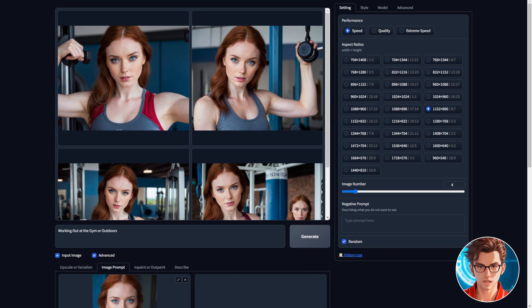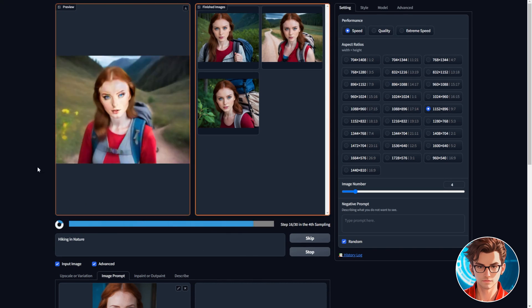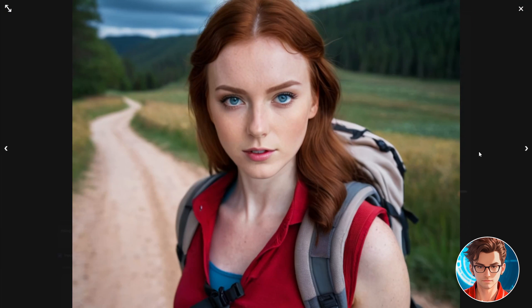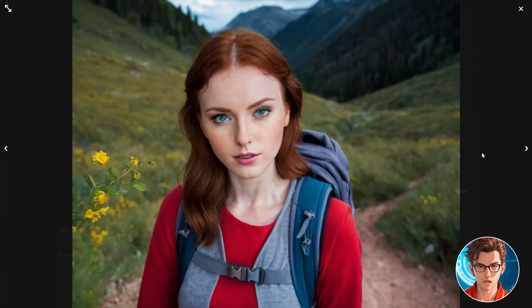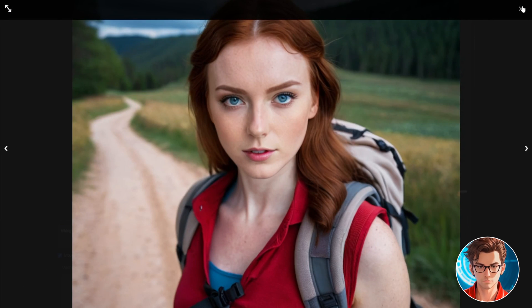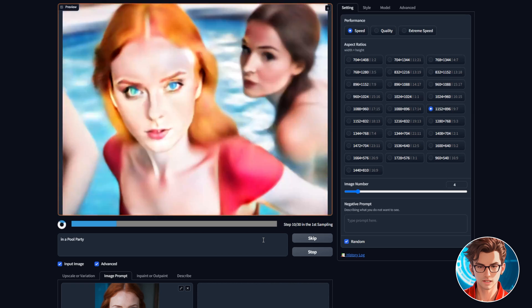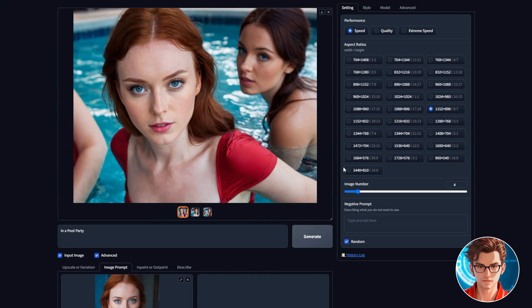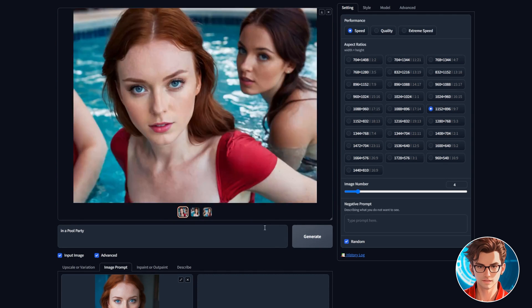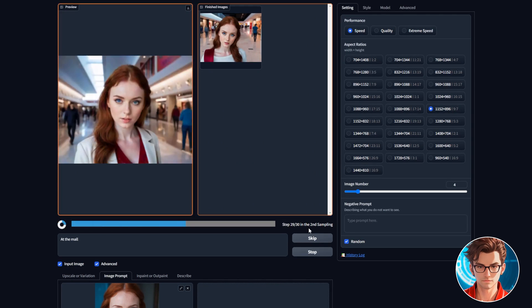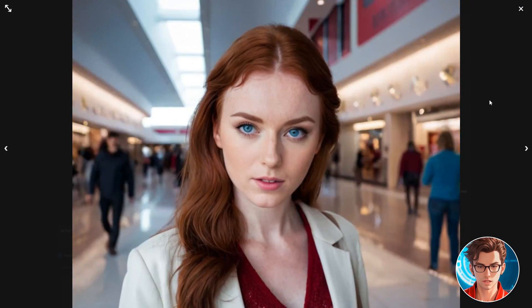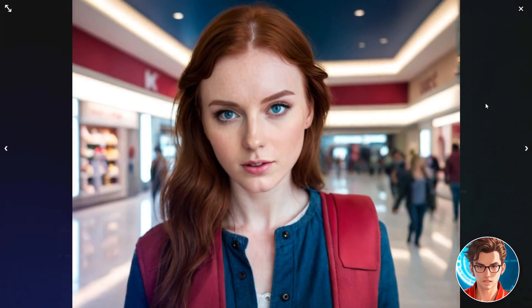I will try a few more prompts before moving on. Let's do hiking in nature. They are awesome. Now let's do in a pool party. It can generate not safe for work content, so be careful with that. Let's try now at the mall. As you can see, they are all consistent with the face of our influencer.